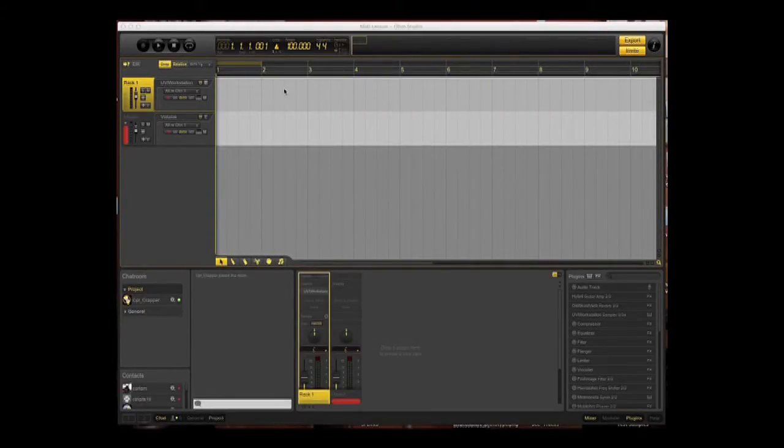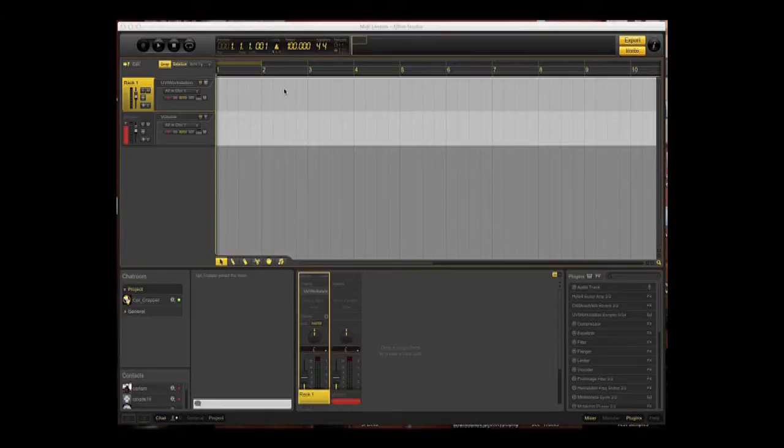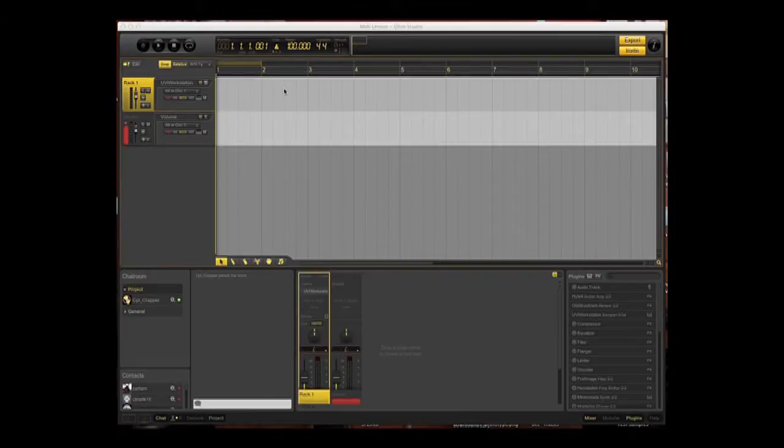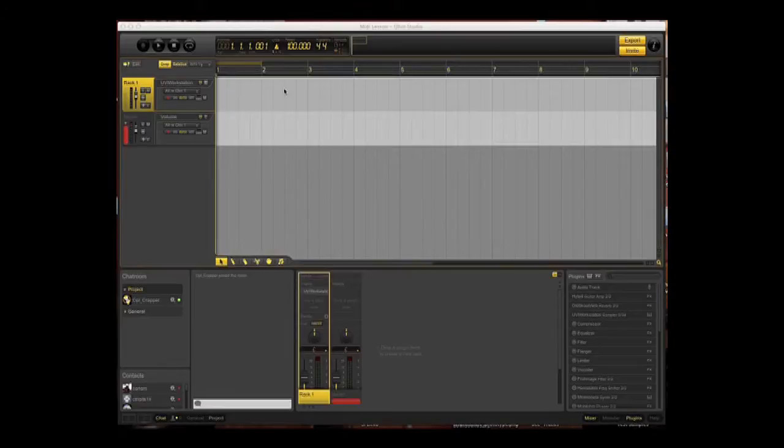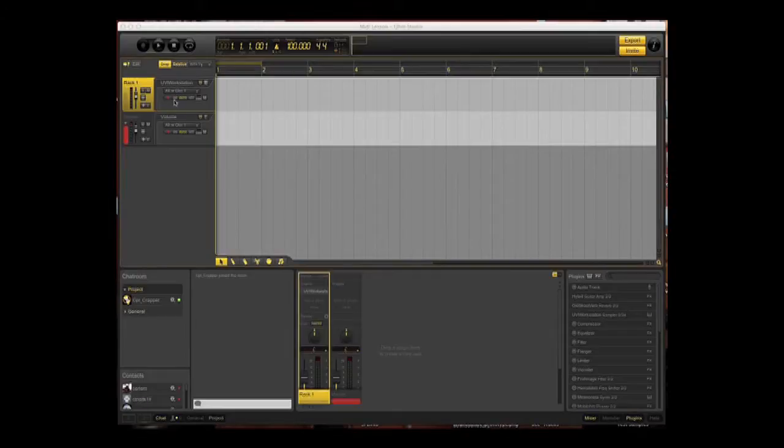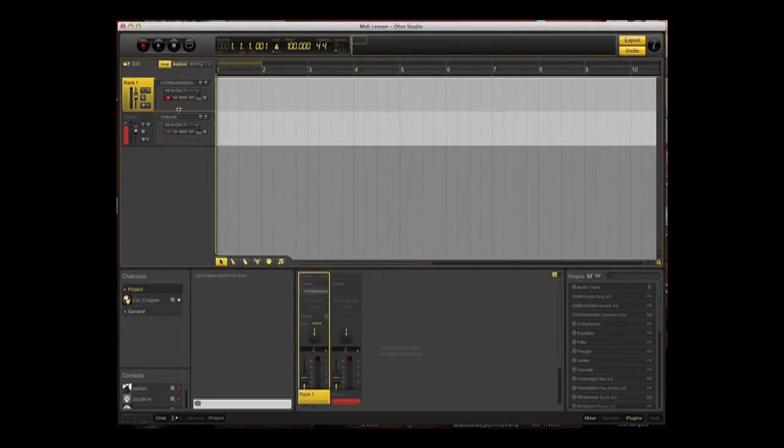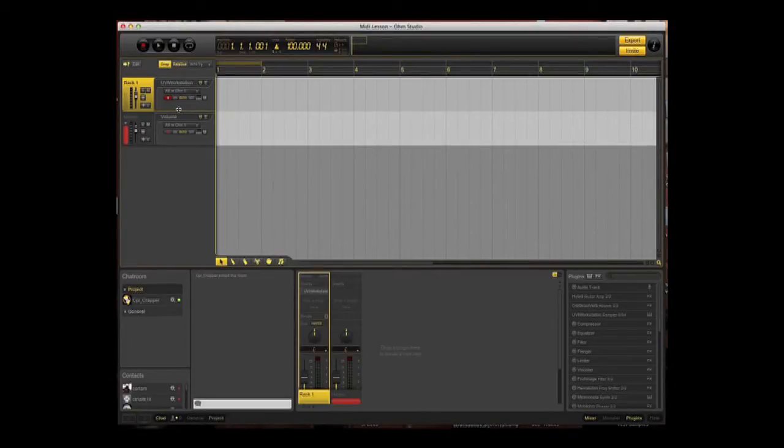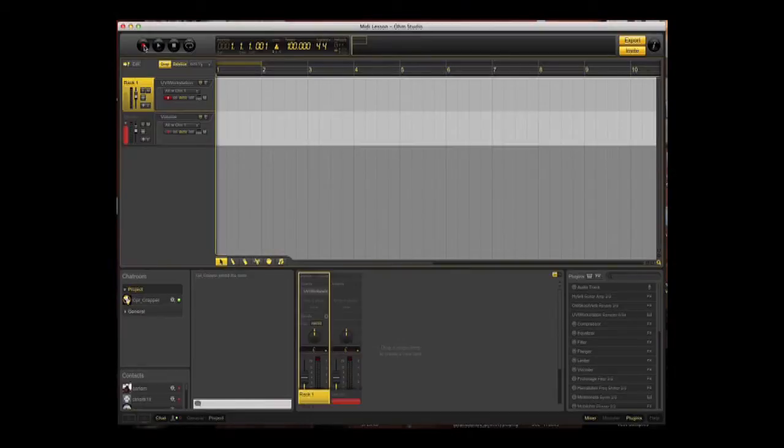That's defined the instrument we want to play. Now we want to record it. You've got to remember you have to do three things: you have to arm the track, you have to press record, and you have to press play. Now arming the track, there's a tiny little red dot here in the rack. Click on that. You see it changes color. It's also highlighted the record button.